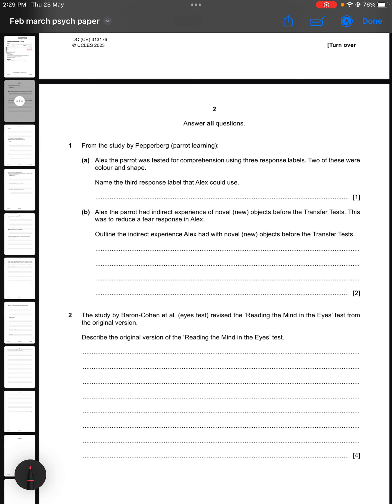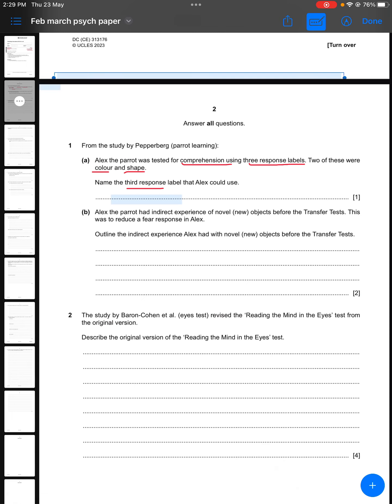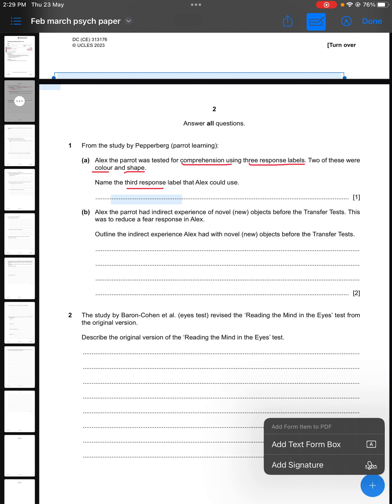The first keyword I can identify in this question is comprehension, then the second one is three response labels, and we are already given two of them — color and shape. What we have to do is name the third response label. We know that in this study, comprehension referred to the ability of Alex the parrot to identify the characteristics of the object he was presented with. So if two of them are already mentioned — color and shape — we are to name the third one, and the third one in this study was matter.